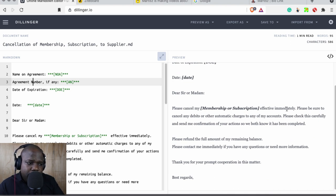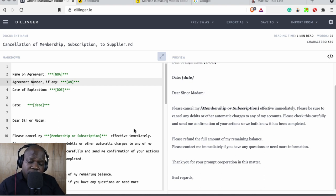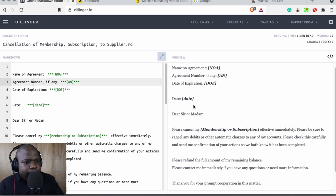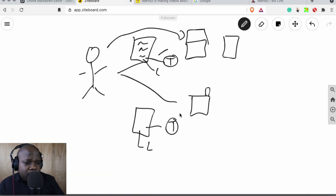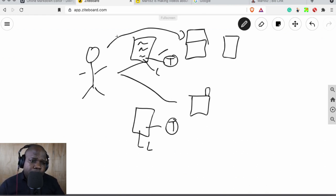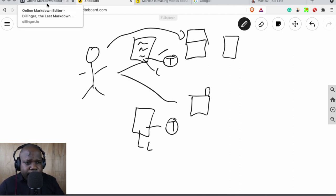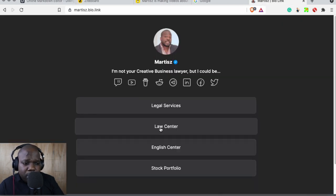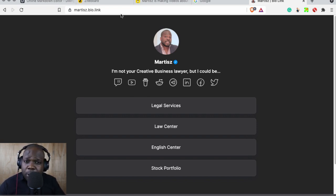Fill in all the details and write 'Please cancel my membership or subscription' — it can be immediate or at a specific date. You can send this as an email — copy, paste, and change whatever you need. Remember: the company template goes to the company, and the bank template goes to the bank since that one covers your credit card. If you have questions, go to the law center Discord.